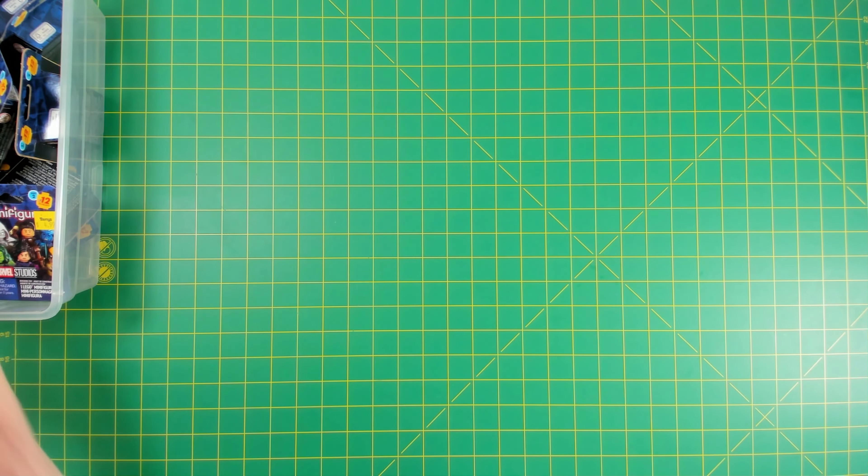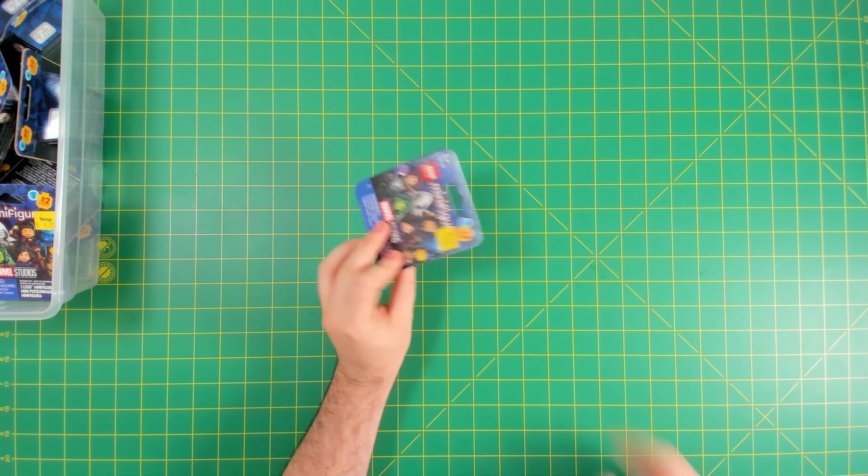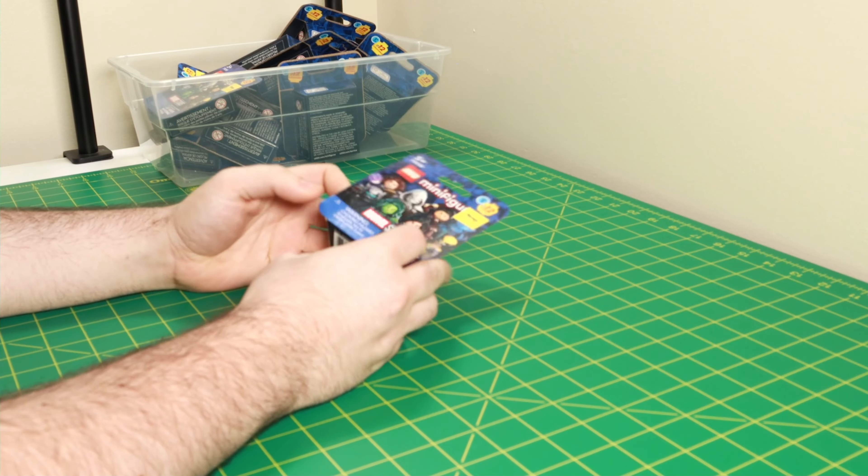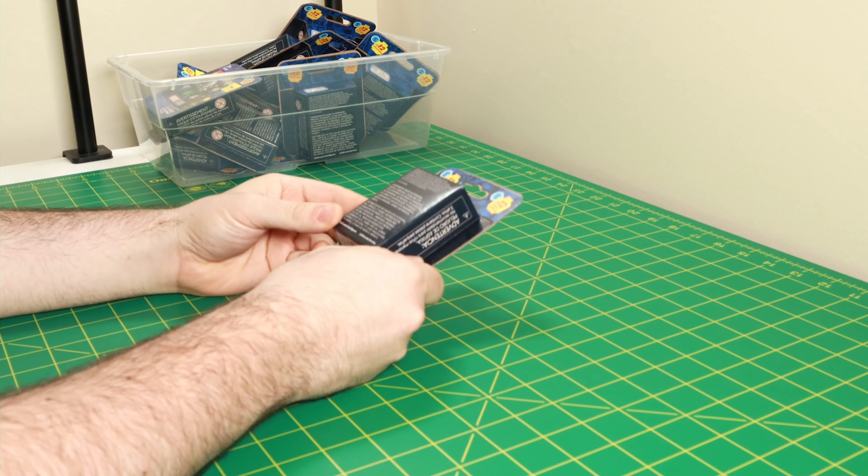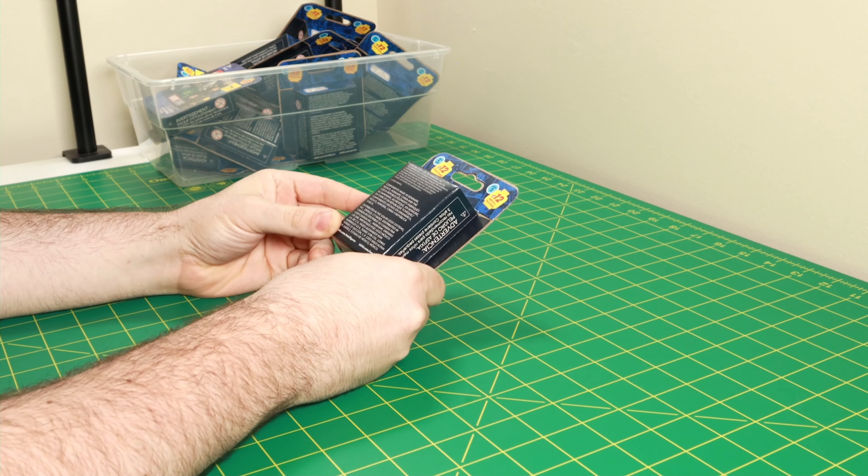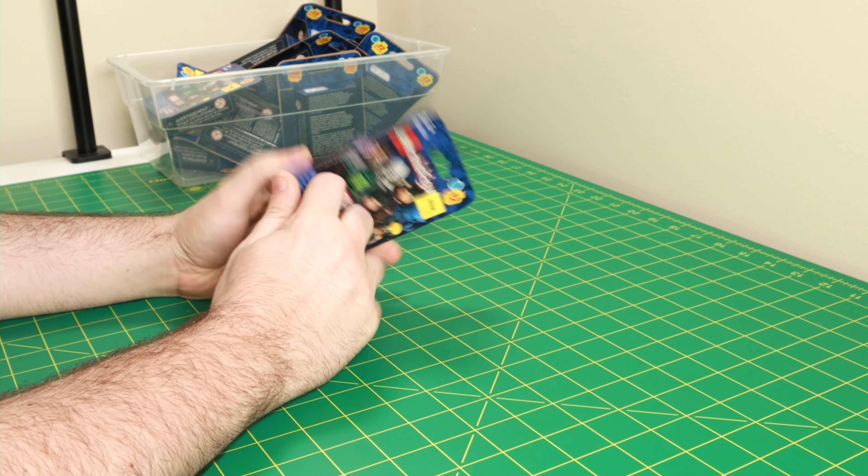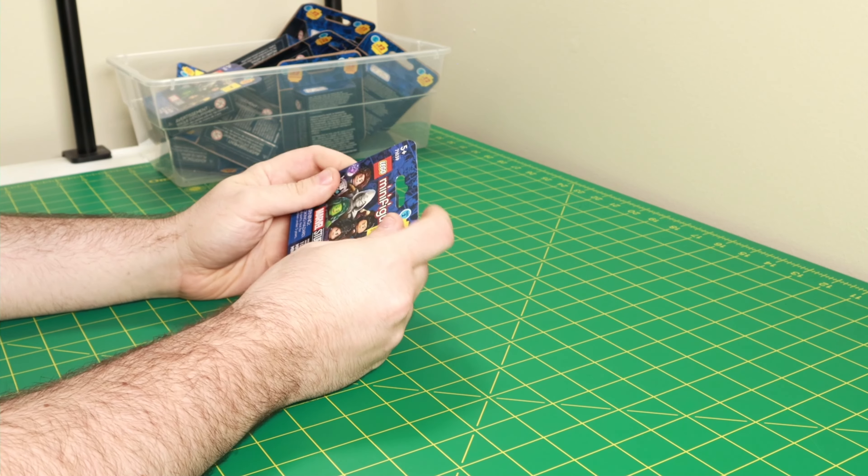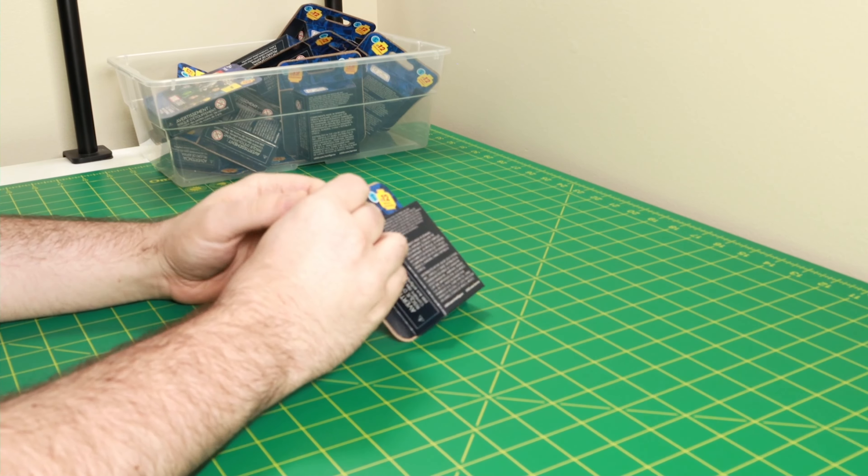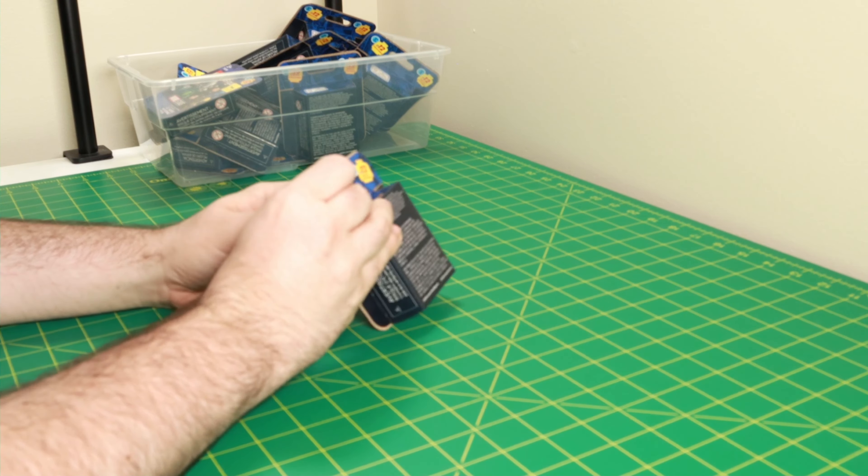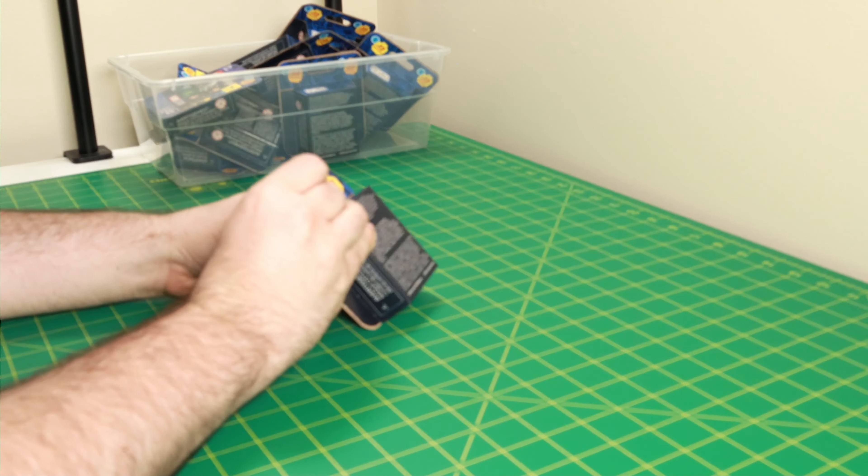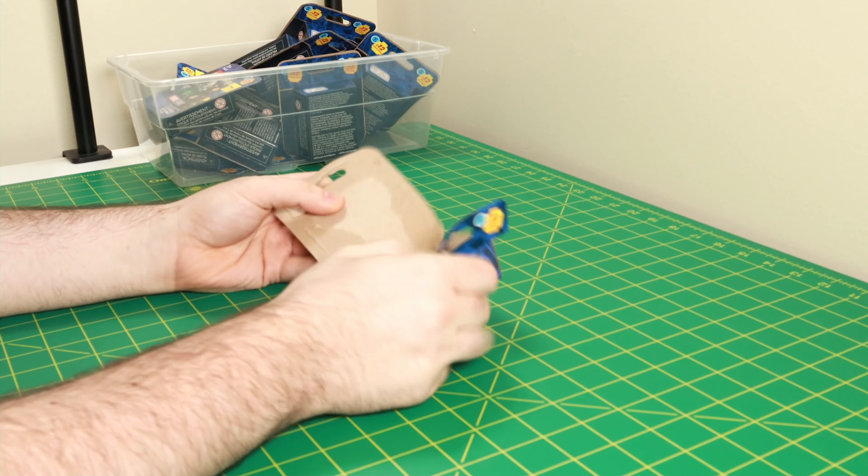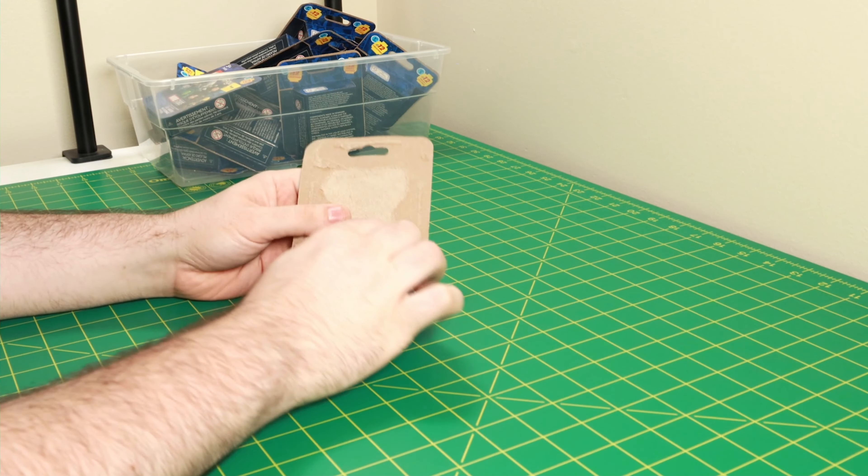What is up again everyone, it is Nick here at NJS Bricks and we get our hands on some of the new Marvel Series 2 minifigures here a little bit ahead of their street date September 1st. So we're going to go ahead and open these up. We got 15 of them, we're going to see what we got.